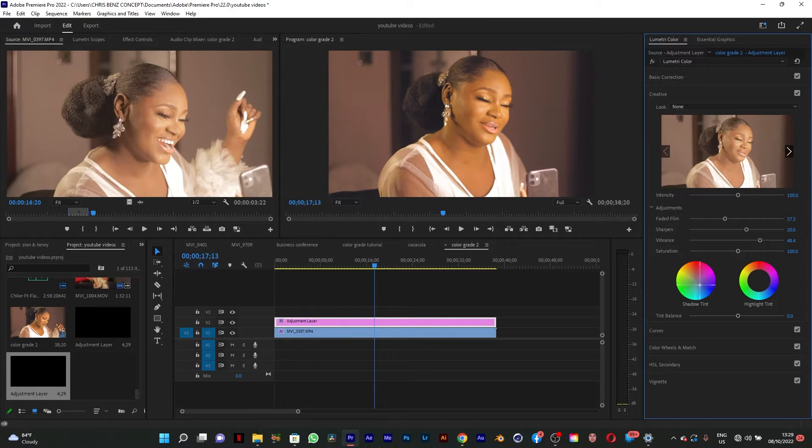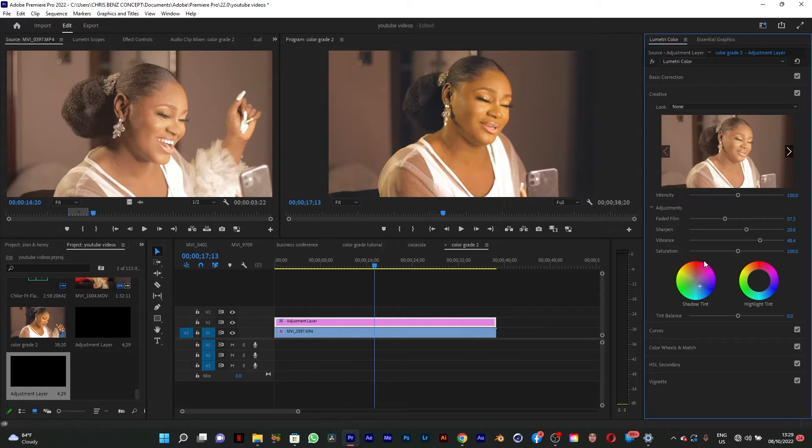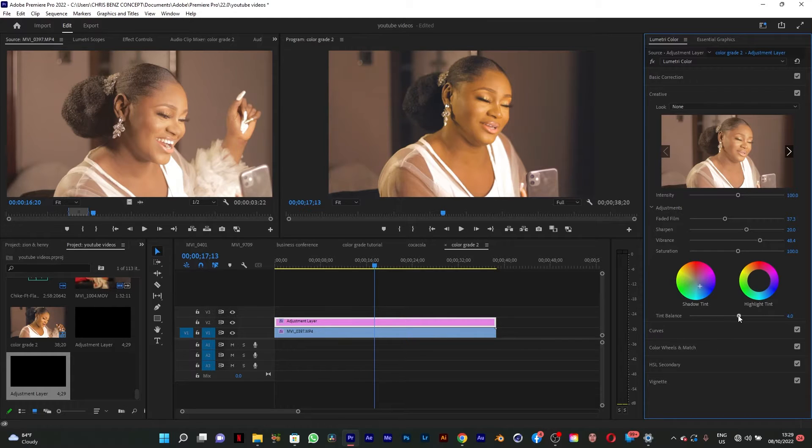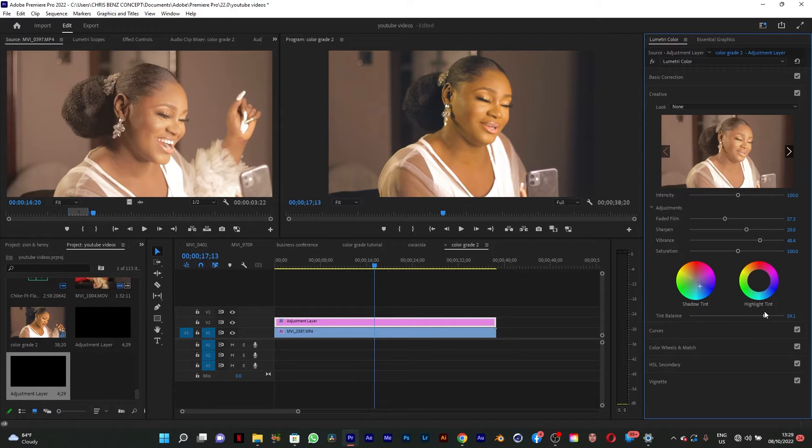I'm going to give it a touch of blue and cyan. I think this is fine. And I'm going to go to my tint balance and increase it a bit.